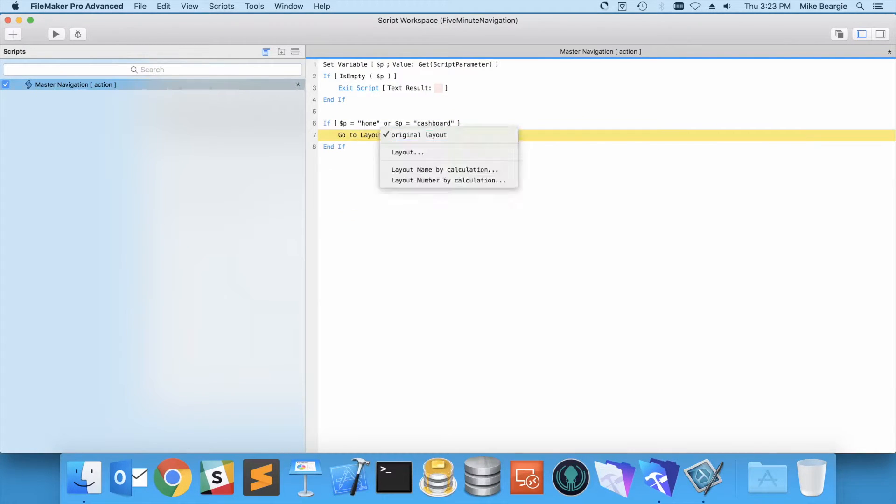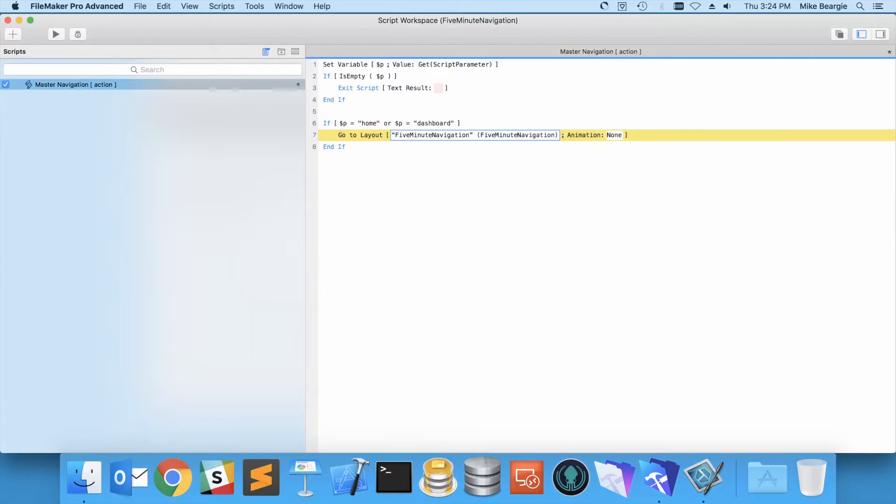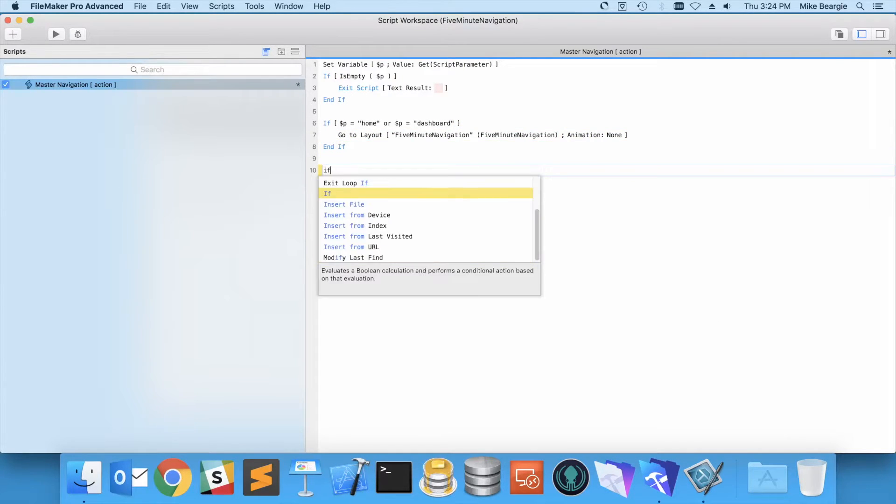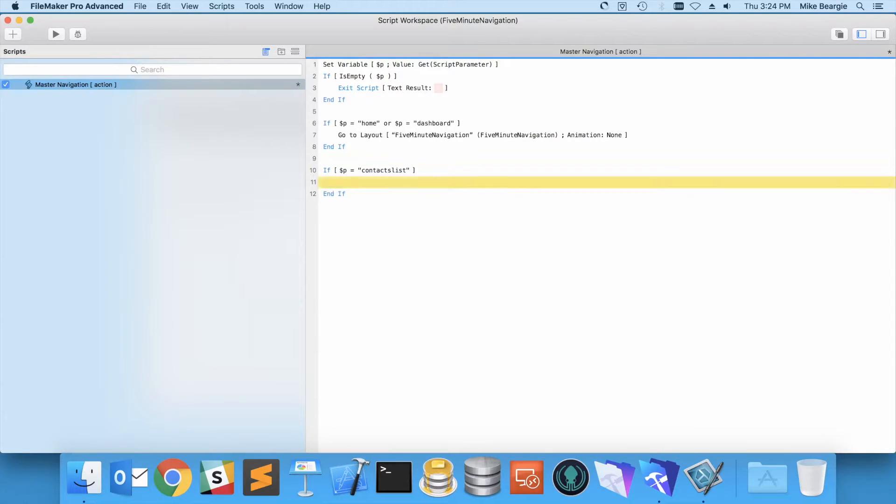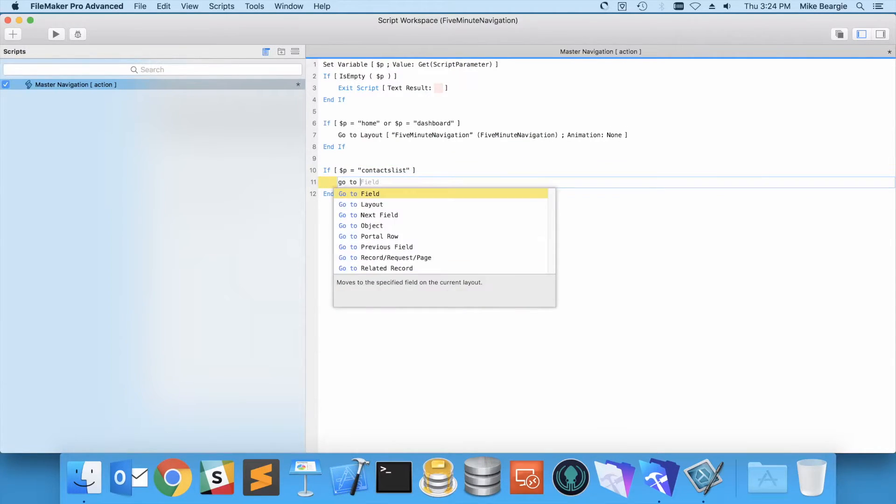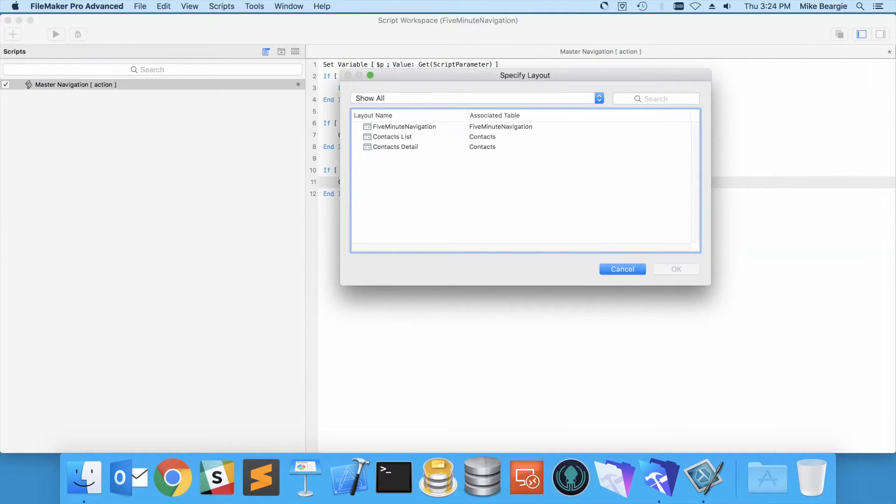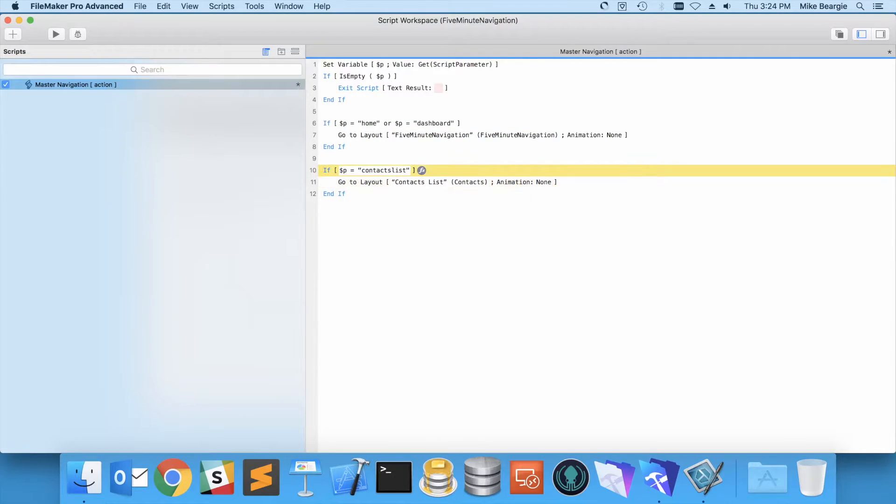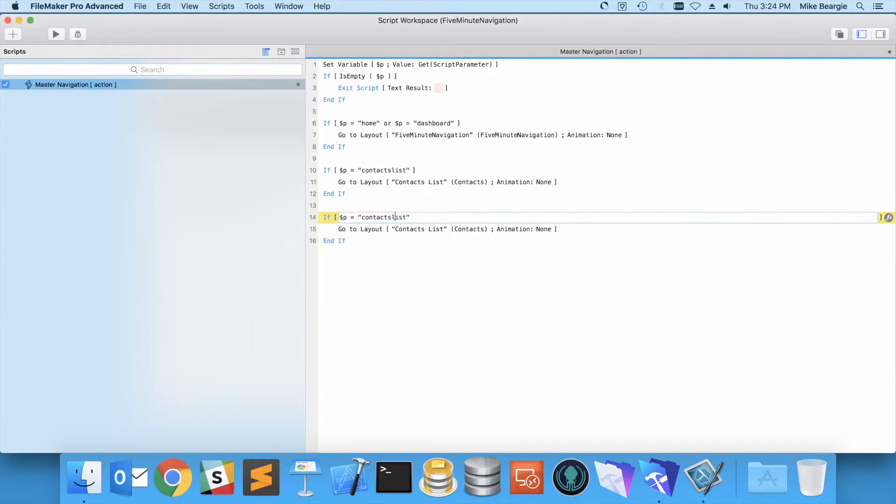Go to layout, and we're going to go to our dashboard layout. Then for if p equals contacts list, we're going to go to layout. This time we're going to go to the list view, and I'm just going to copy this and change it for what we need for contacts detail.